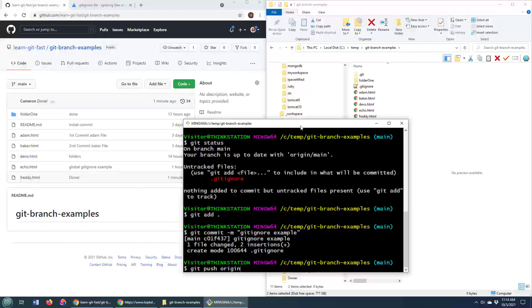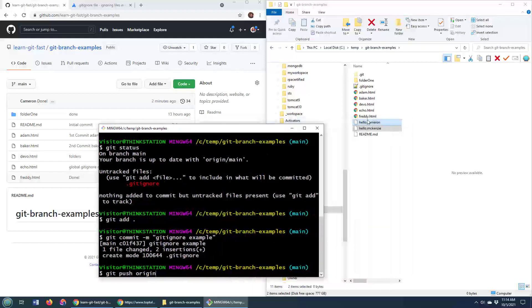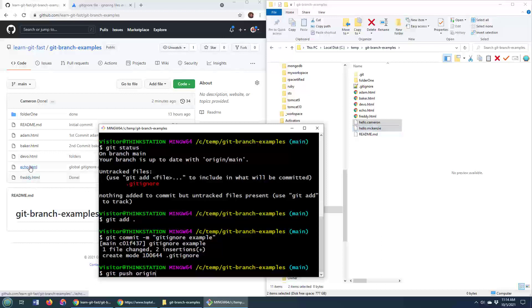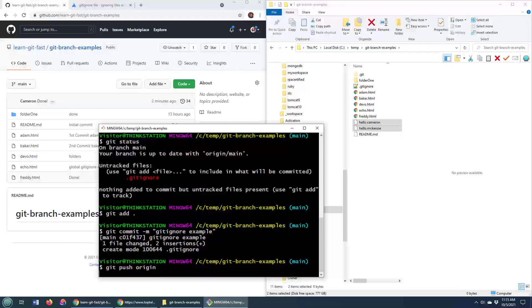And now in theory, if hello.cameron and hello.mackenzie were added to the latest commit, when I do a push, those should appear over here. But they're not going to. The only thing that's going to appear is .gitignore, because the .gitignore file itself does actually become part of the commit. So watch,